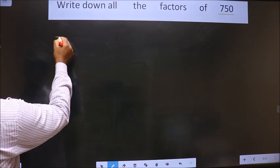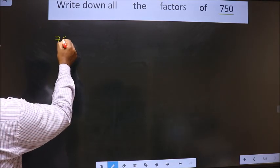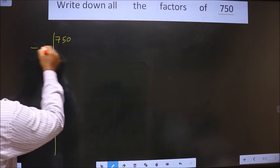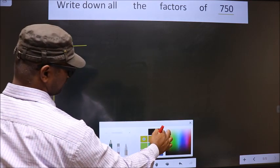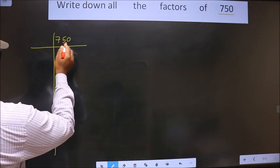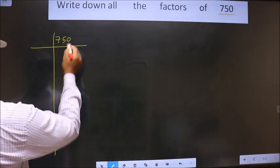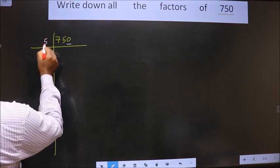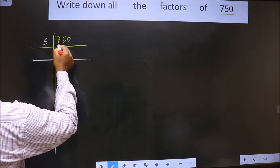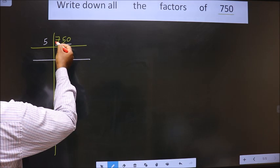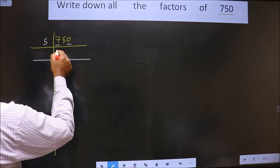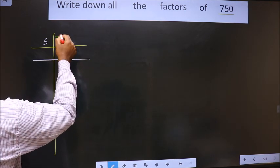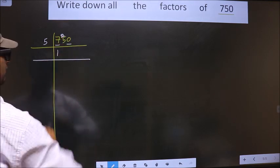That is 750. For this number, the last digit is 0, so we take 5 here. The first digit is 7. A number close to 7 in the 5 times table is 5 once, which is 5. 7 minus 5 is 2, carried forward making it 25.